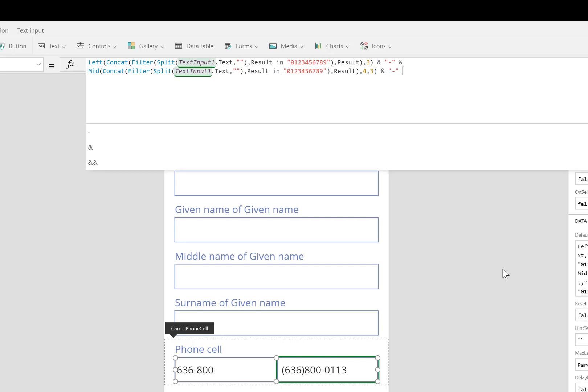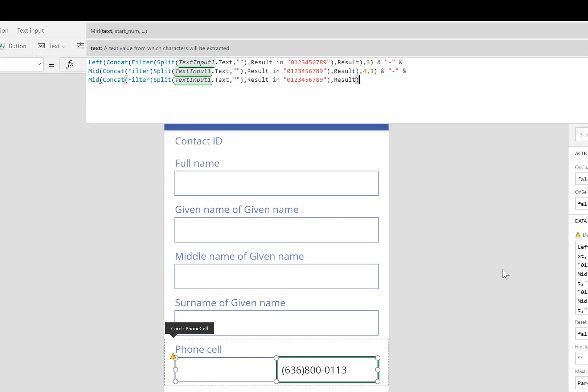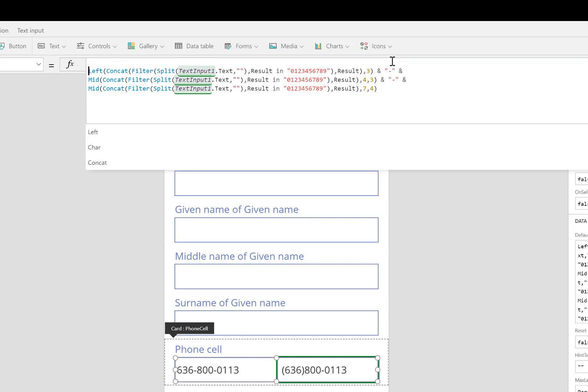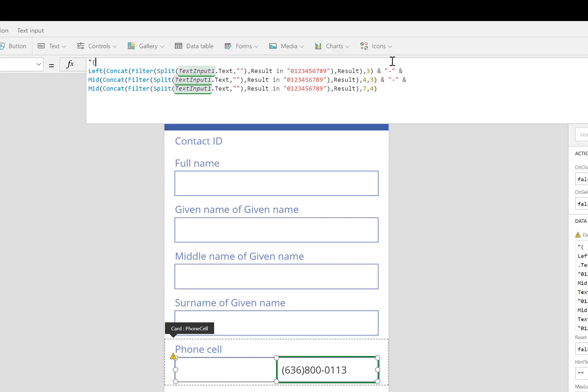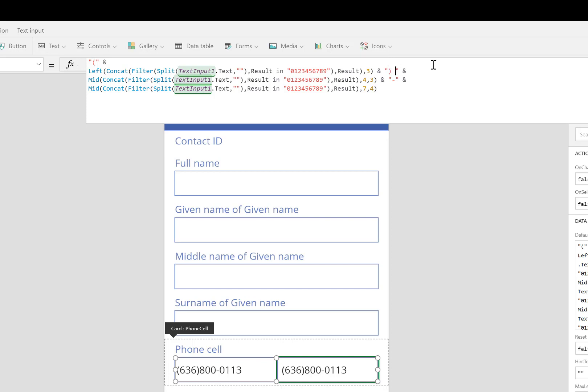Then I get the last part. I'll use the mid function again. Start at digit seven and take four digits. So I correctly formatted it the way I wanted. Two hyphens. If you wanted parentheses, you could start a parentheses at the top. Change that first hyphen to an end parentheses. Add a space. If you'd like a space around the other hyphen, go ahead and put that in. It's almost ready.